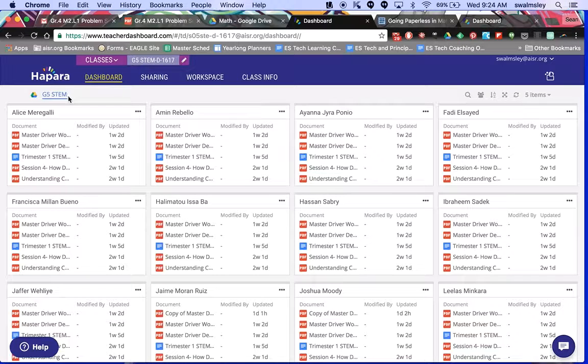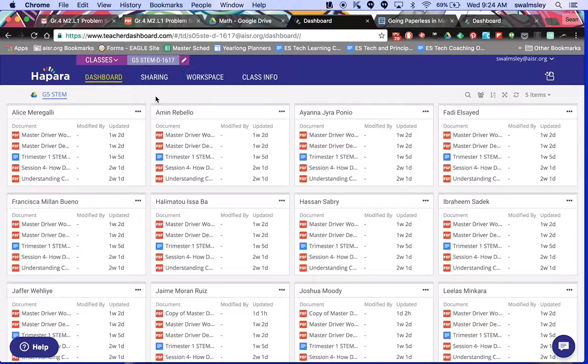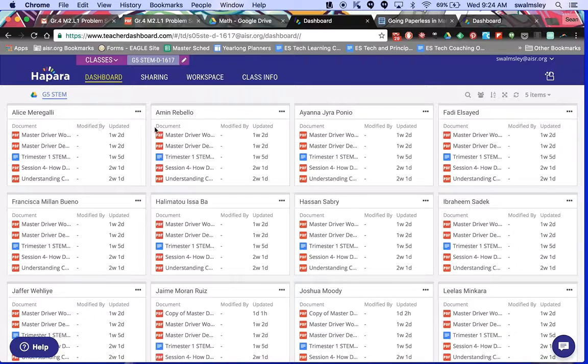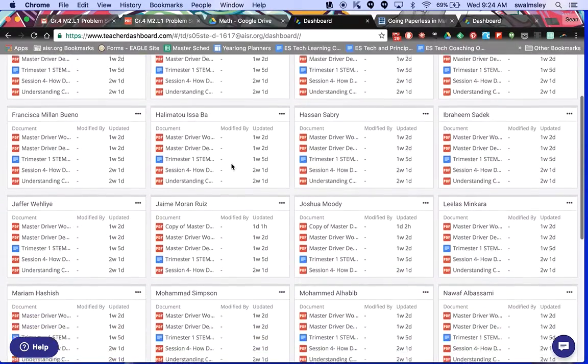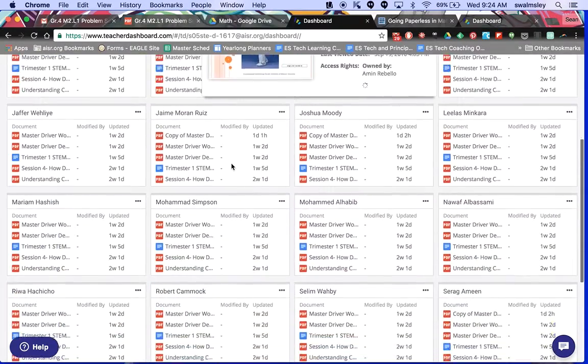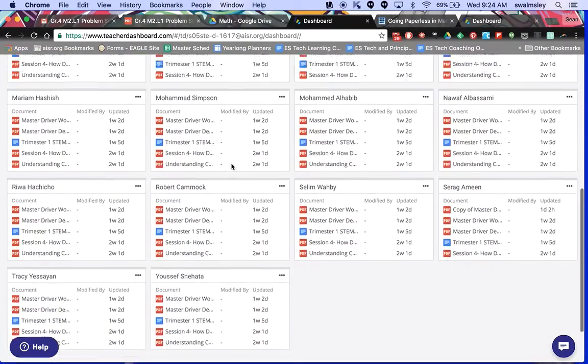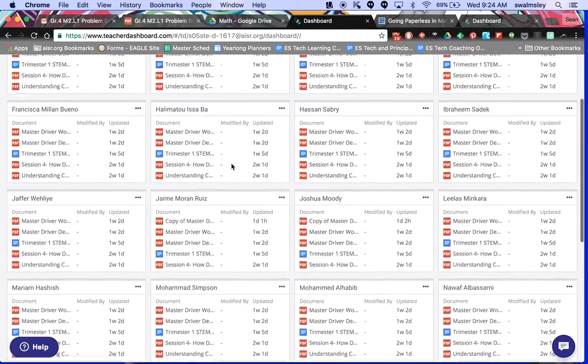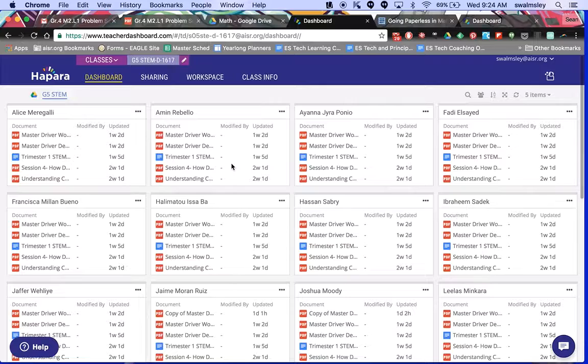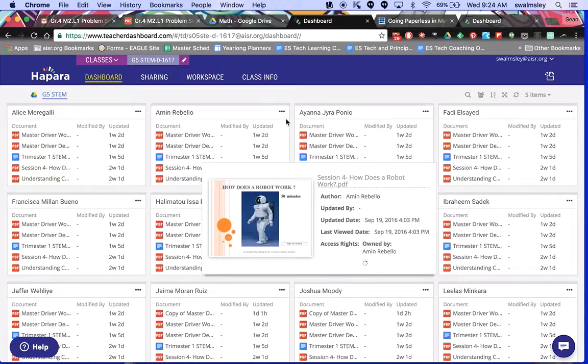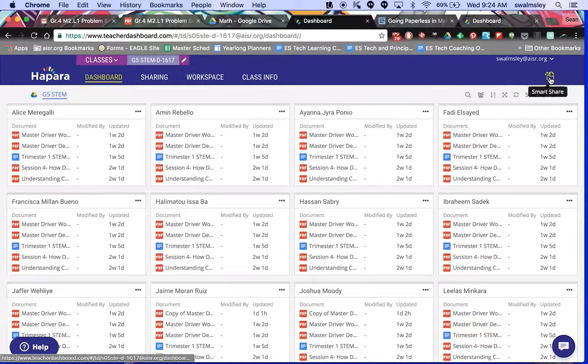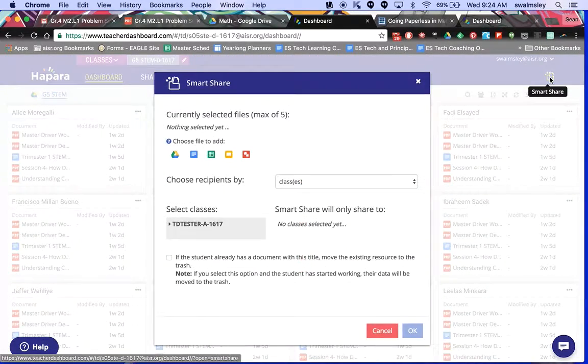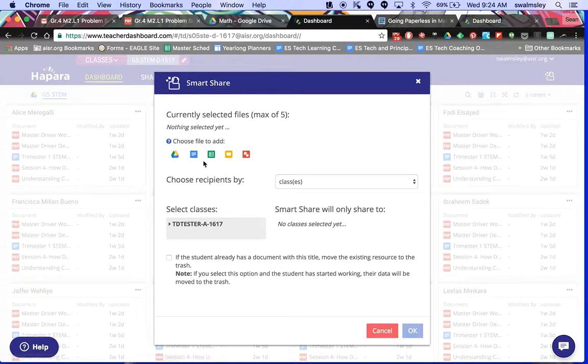When you click on that, like here in Amy's, she has the grade 5 STEM folder. You guys will have reading, writing, math, I think, and a miscellaneous folder. So in this case, in Amy's grade 5 STEM folder, she has shared all these documents with all of her students, and she can see them at a glance, all of the students. So let's say, okay, you've got that PDF in your Drive and you want to share it, so you go to smart share.